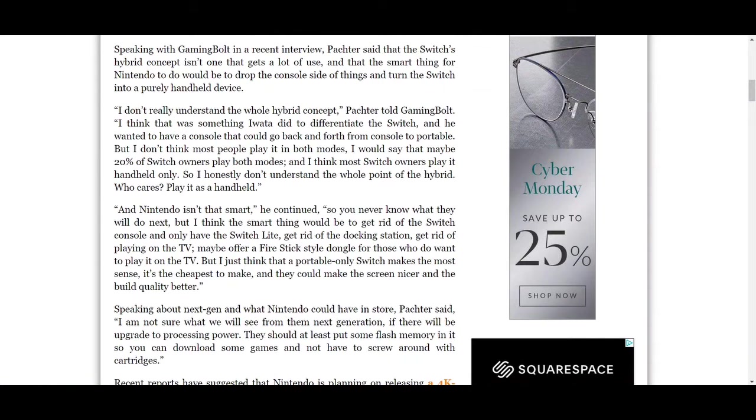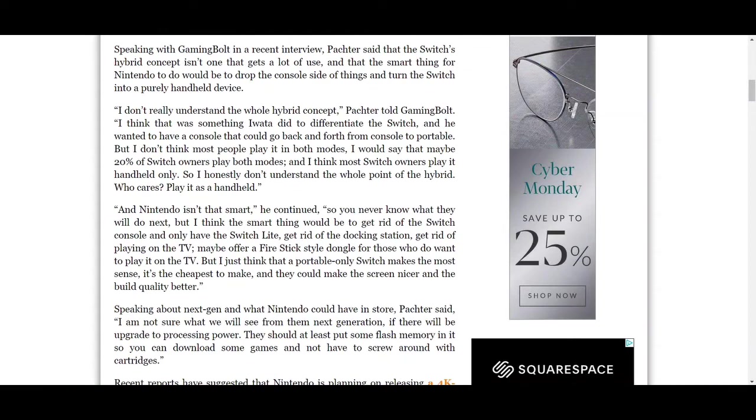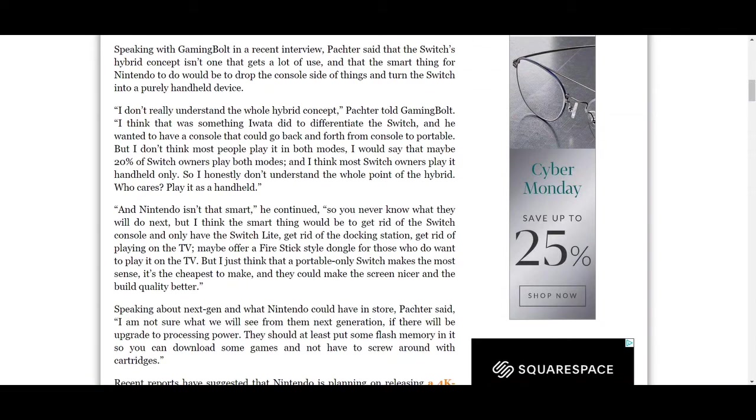Starting the interview: 'I don't really understand the whole hybrid concept,' Michael Pachter told Gaming Bolt. Michael, you don't understand the hybrid concept? I assume this man who is a gaming analyst at least owns a Switch. What do you mean you don't understand the hybrid concept? You play on the TV when you're home. You can take it with you on the go, or whatever, on the toilet. If you have guests over and you all want to play a party game, you plug it into the TV.